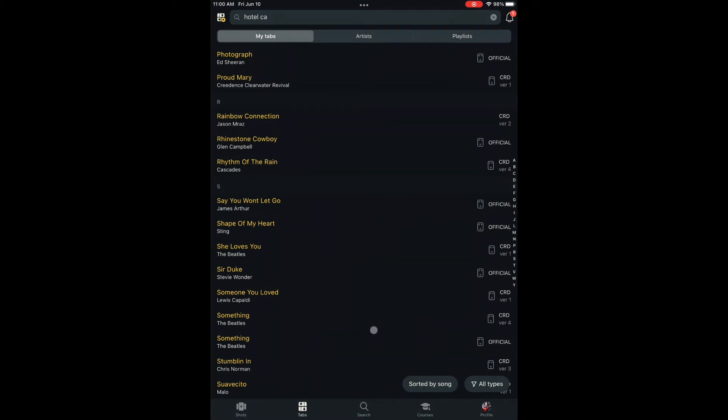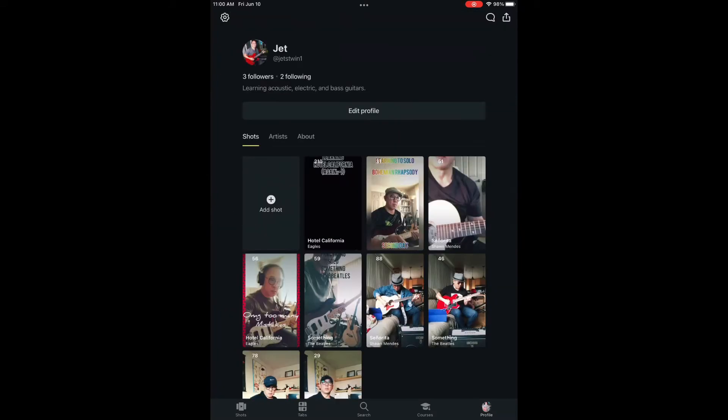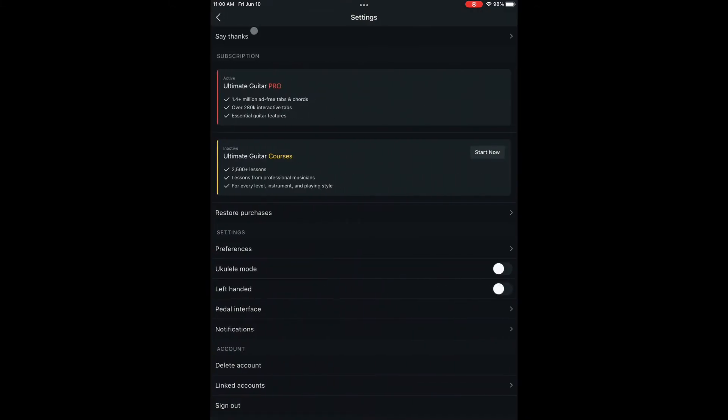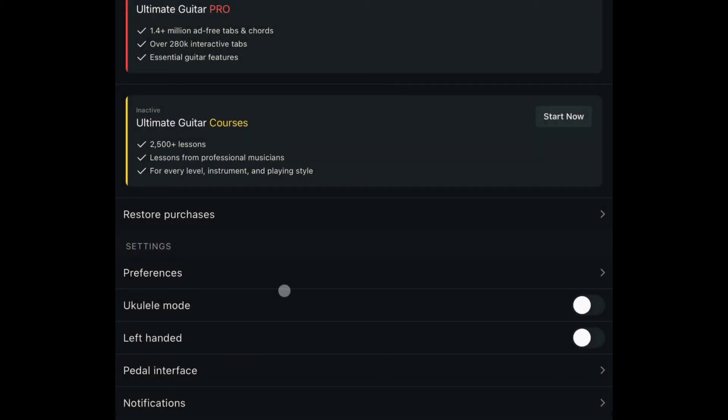At the bottom right, click on your profile. Top left, click on the wheel for setting. Then scroll down and click on Pedal Interface.